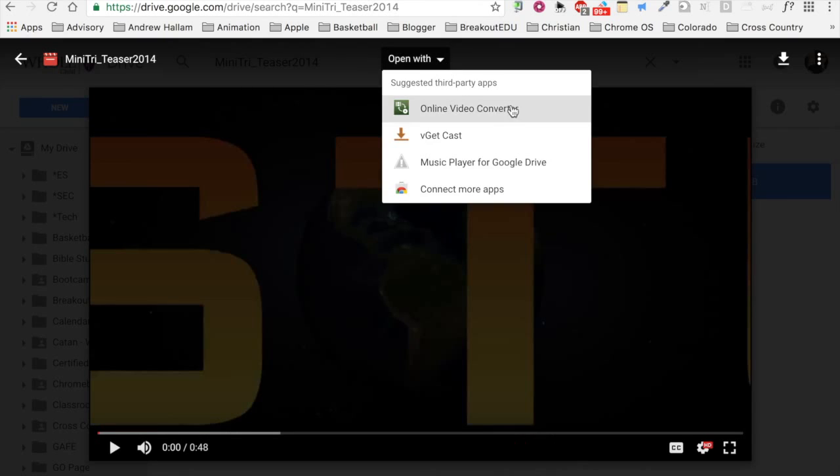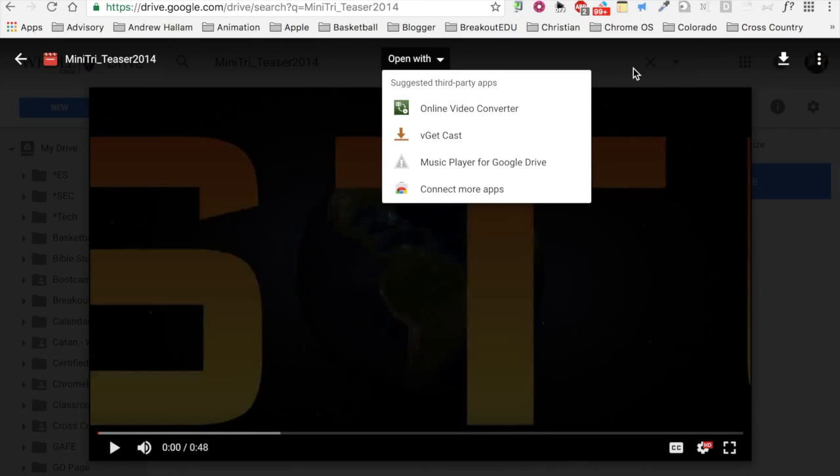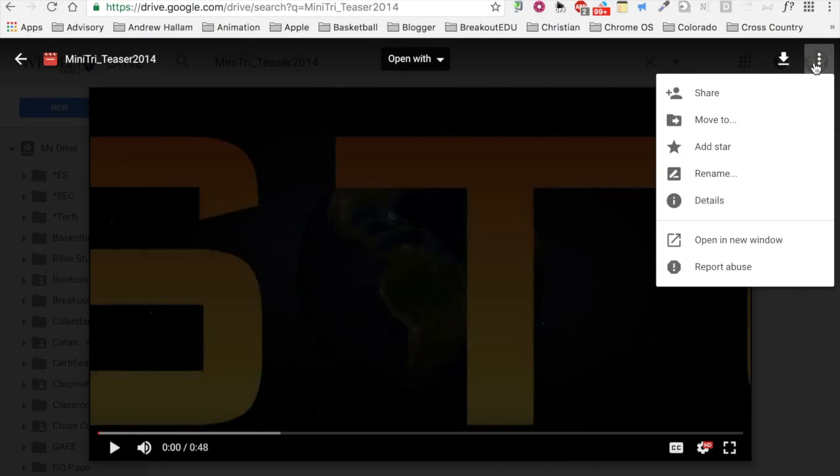I look at 'Open with' and I don't get any options I need there. Then I see the three dots on the right side. I think maybe here is where I'll find what I need, and I'm right: 'Open in new window' - my Google Drive superpower.